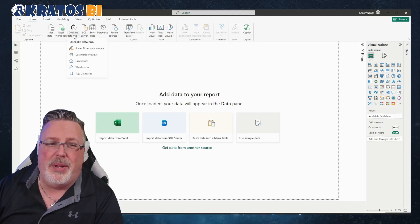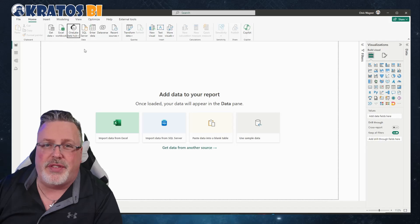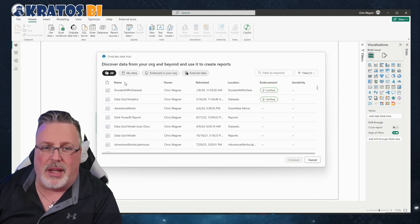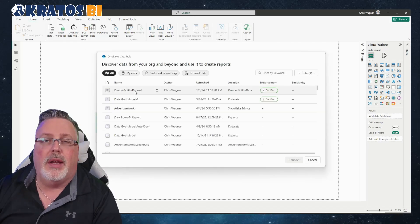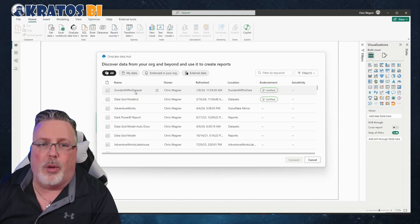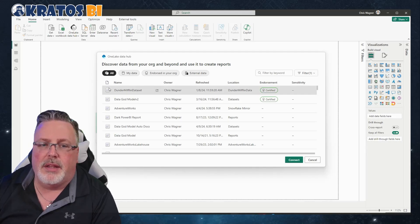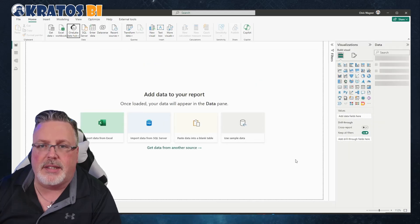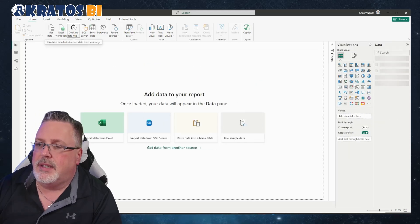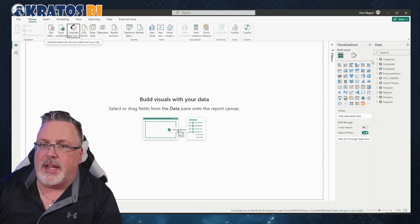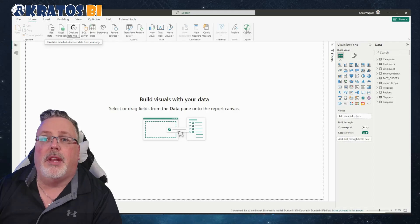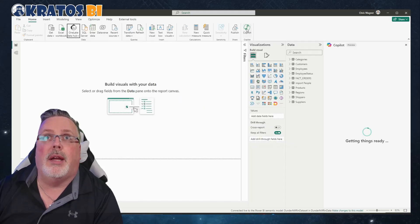Big tip here: make sure you've selected a model ahead of time before you kick off the Co-Pilot. I'm going to say the Dunder Mifflin dataset right here. I'm going to say go ahead, connect to this. Once I've connected, I'm then going to click on my Co-Pilot button right here.